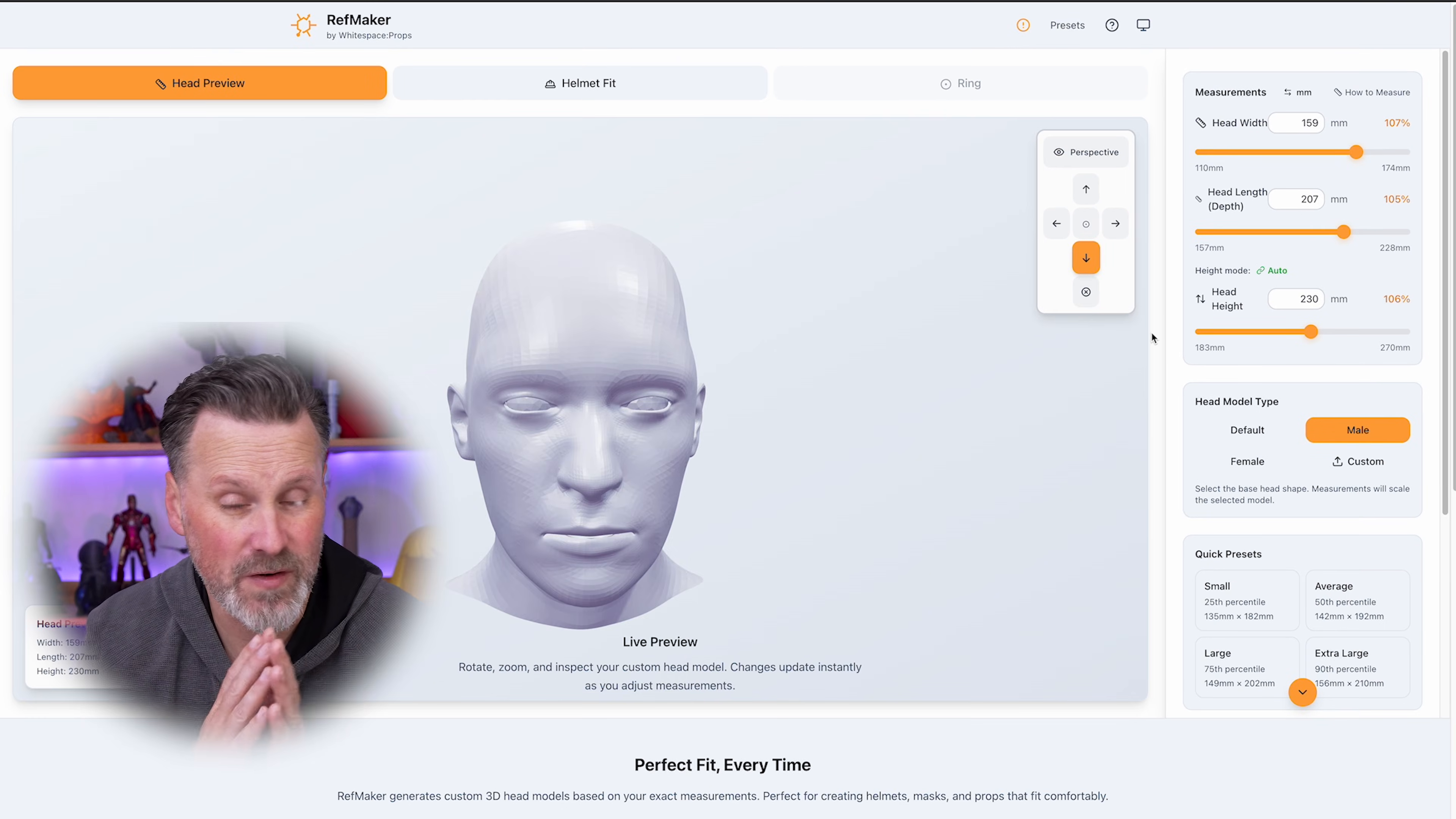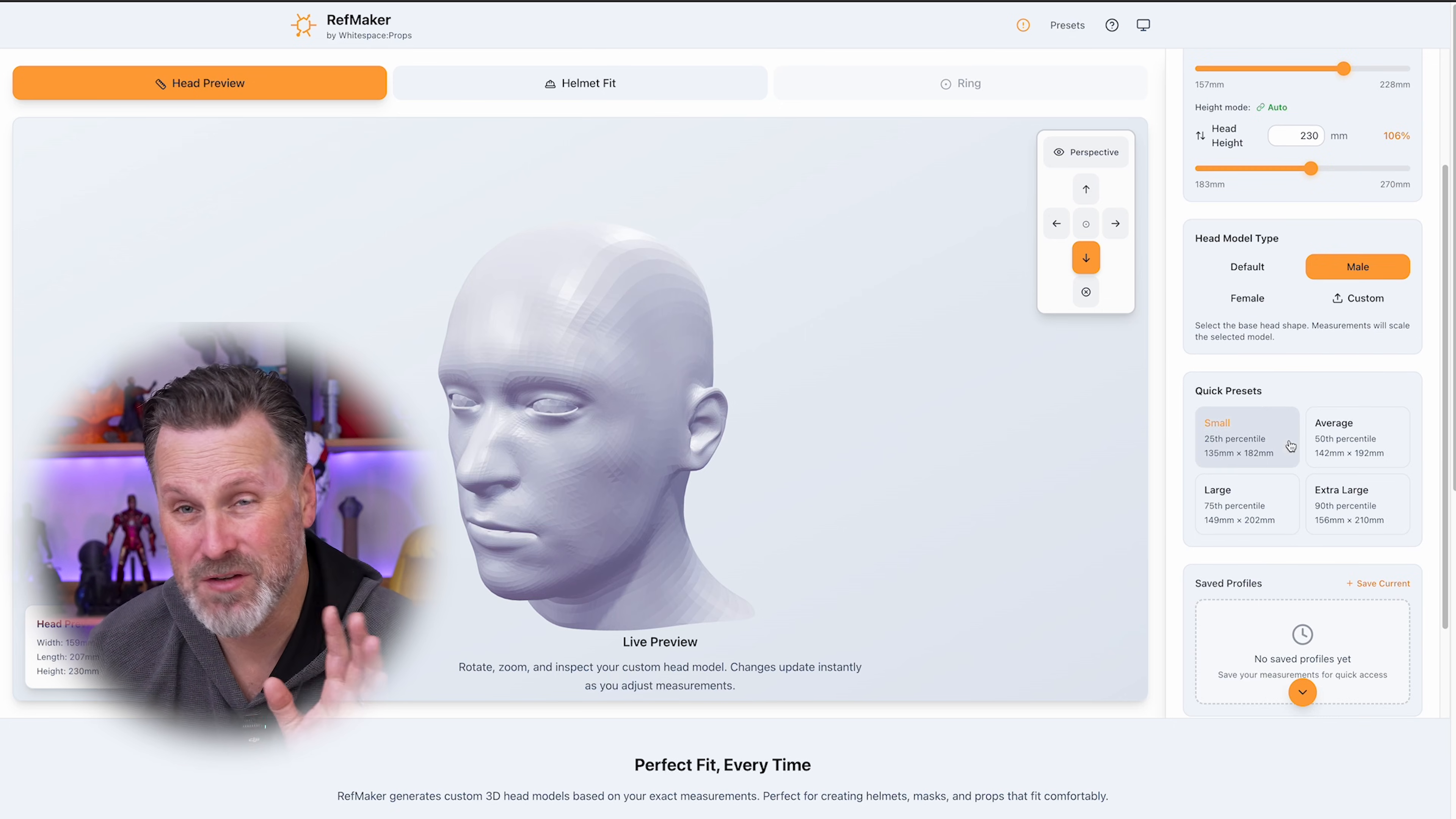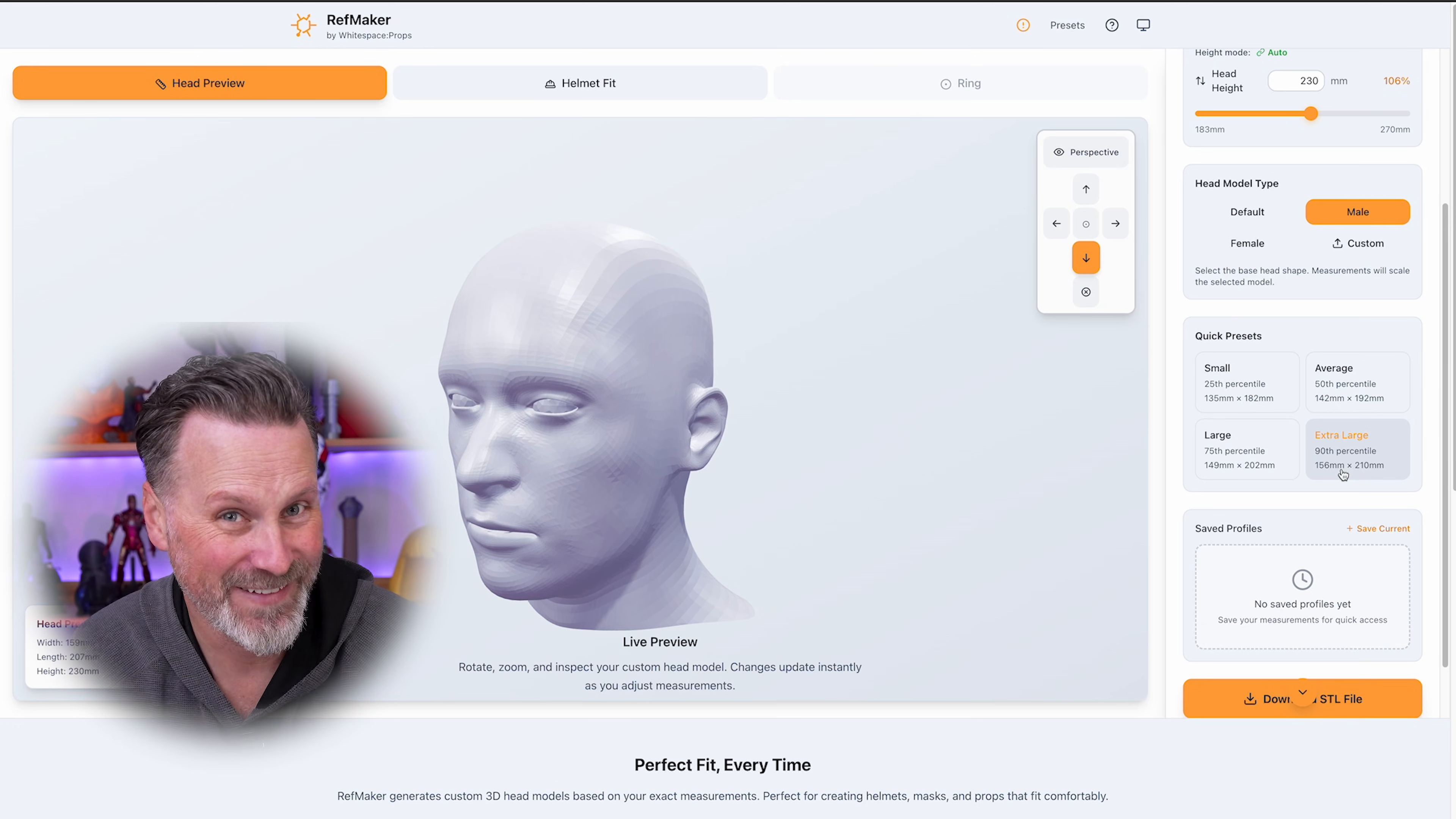You also have different head options to choose from. I'm using the male head. If you were a female and wanted to use the female head option, you can use that. There's also a default head or you can upload your own custom head file, which I'll do here in just a few minutes. There's also quick presets that you can choose from as well. Also, it's interesting to note that I apparently have a really large head. My measurements fit within the extra large 90th percentile. Go figure, a content creator with a big head.